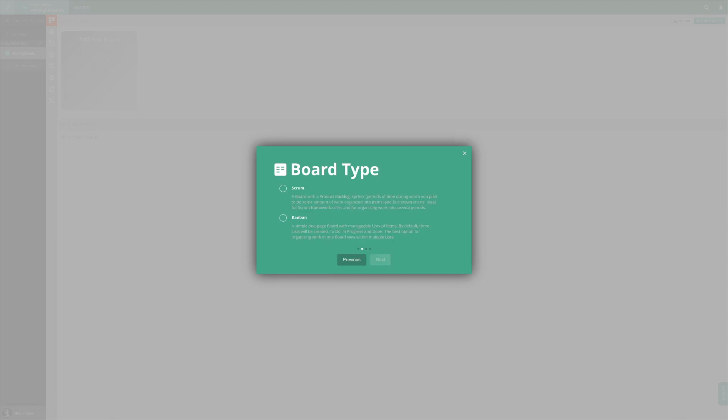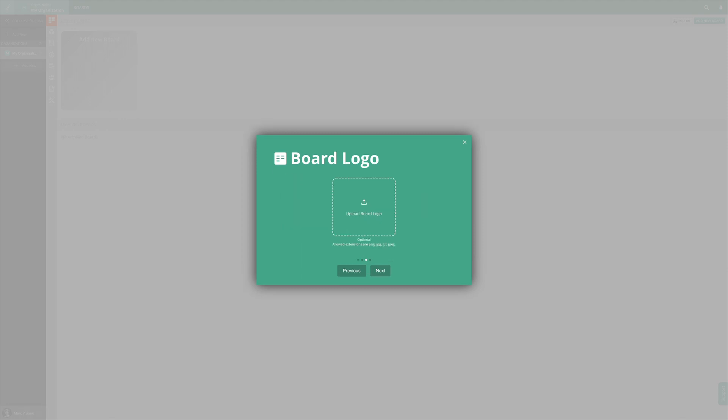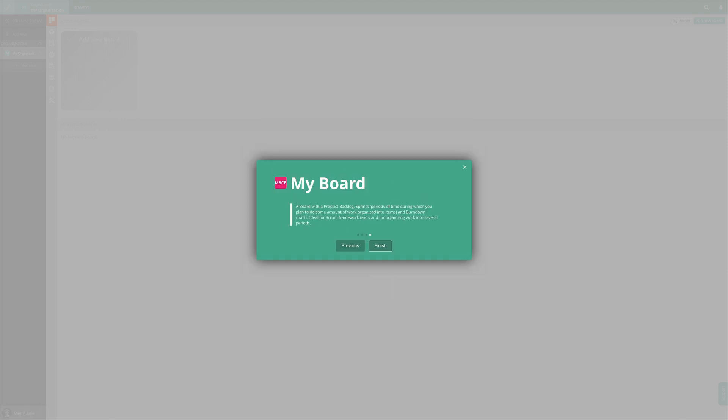Choose a board type that is suitable for your way of working, whether it's Scrum or Kanban. Your first board is now created.